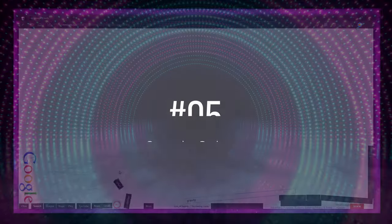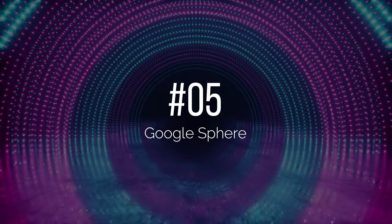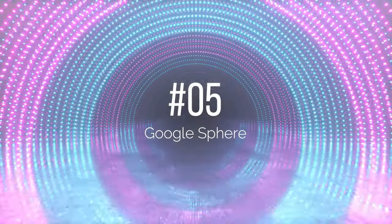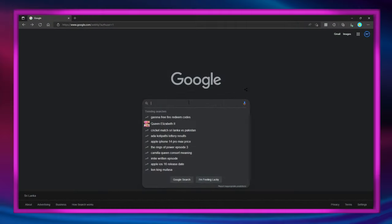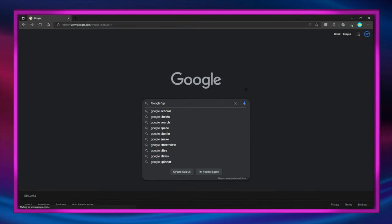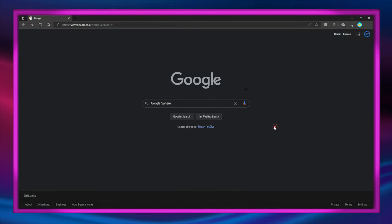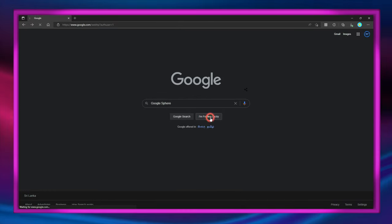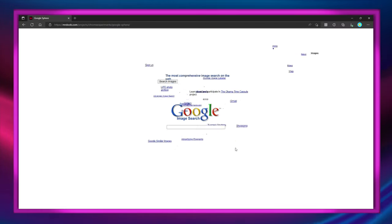Number 5 is Google Sphere. Type in 'Google sphere' and click 'I'm Feeling Lucky' and then Google will turn into a sun with many revolving elements.